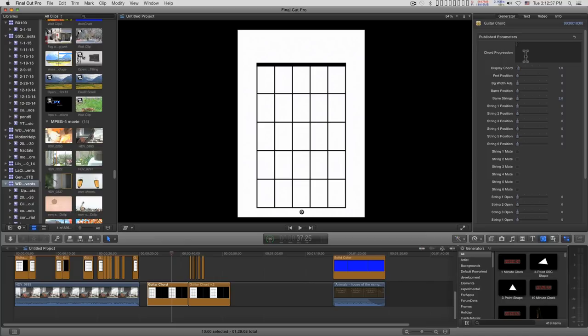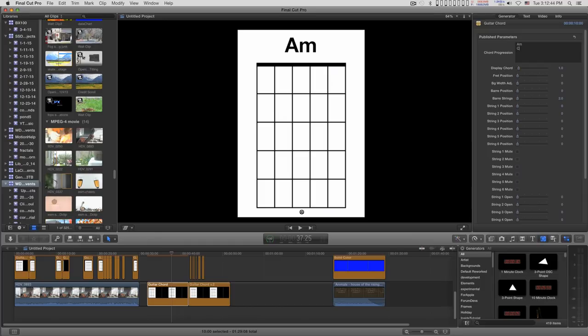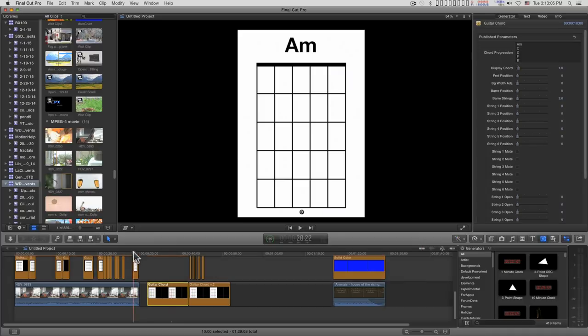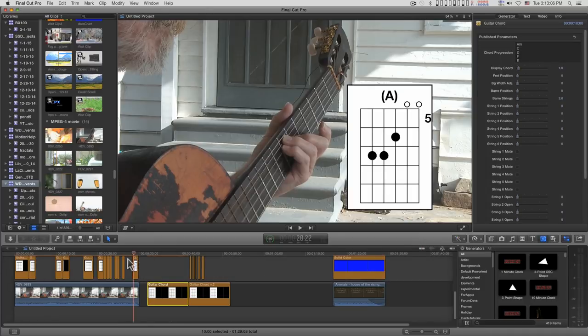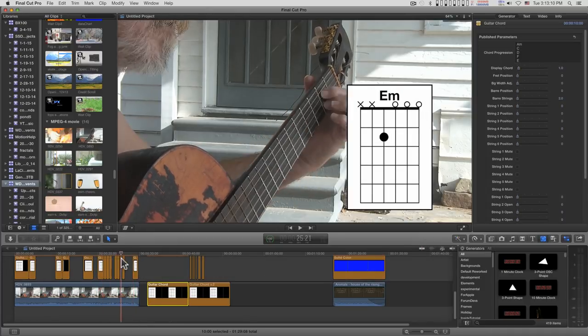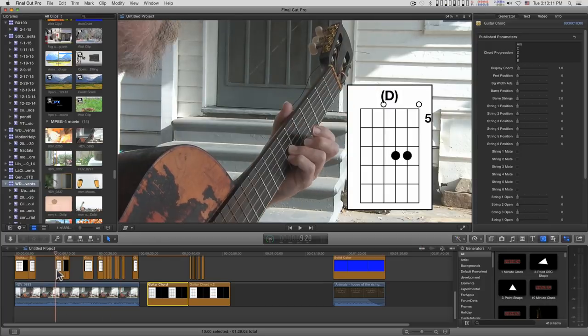Let's say you wanted to do House of the Rising Sun, you could do A minor and then C, D, F, and then the only other chord that's used in the song is E. And so you have them all available when you option drag to duplicate an instance like you see in the storyline down here.